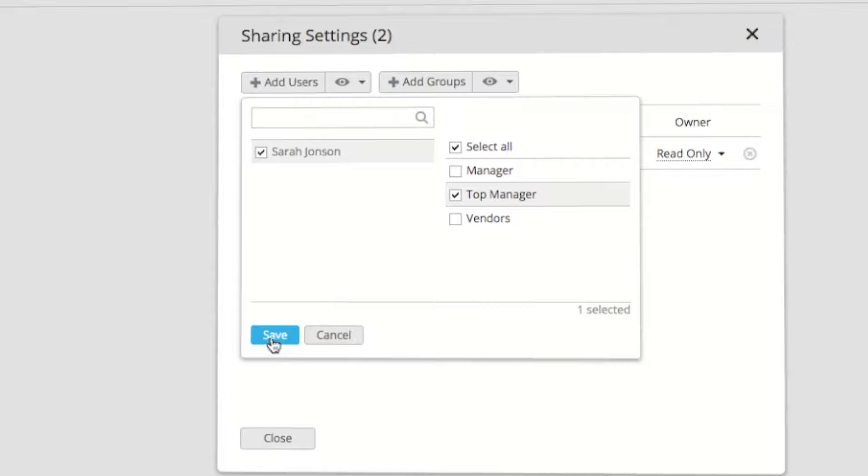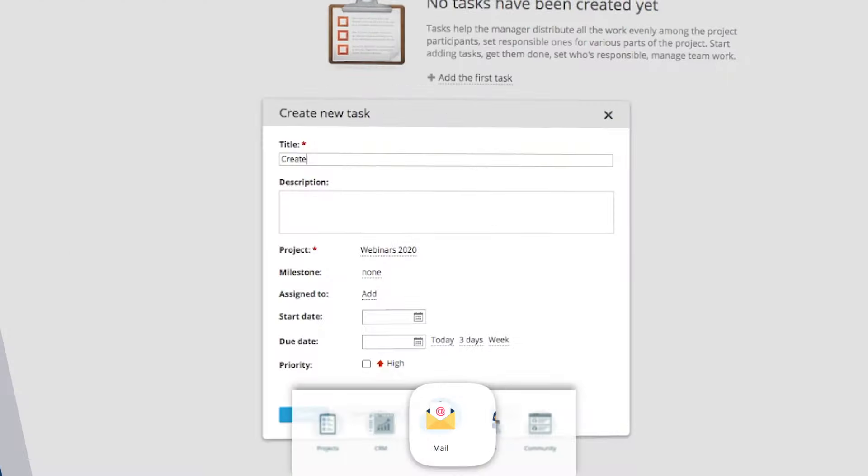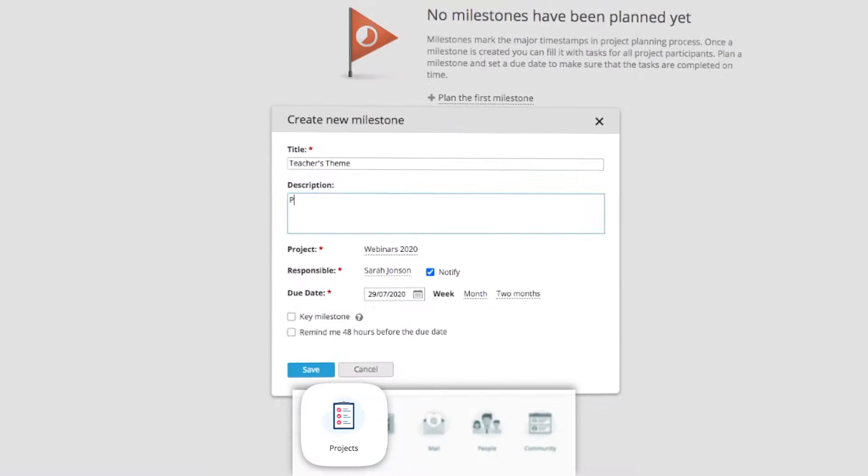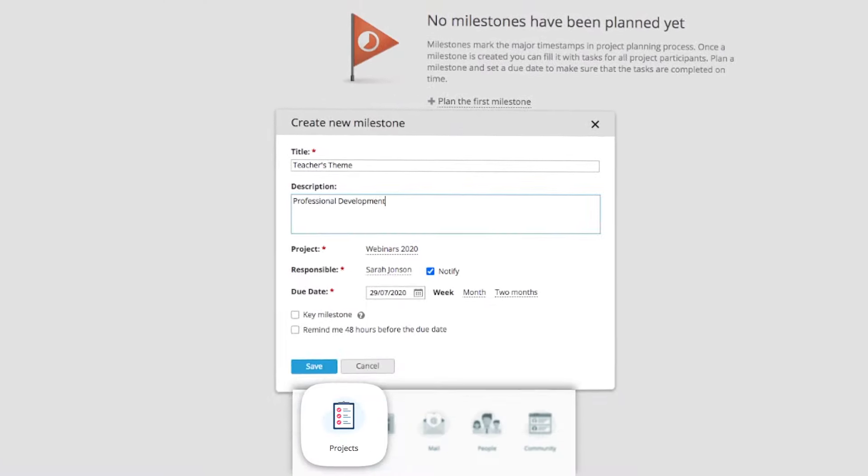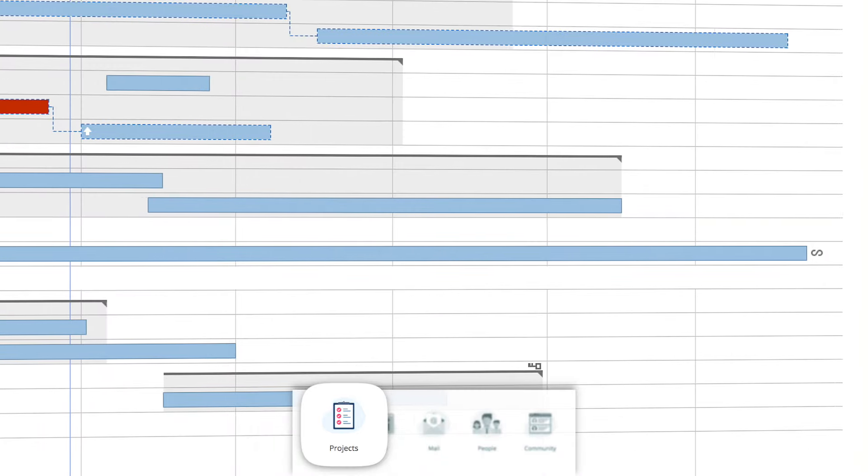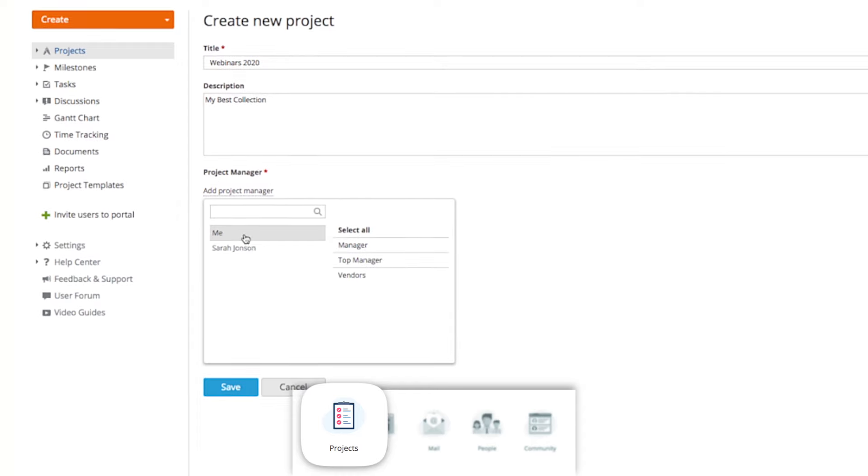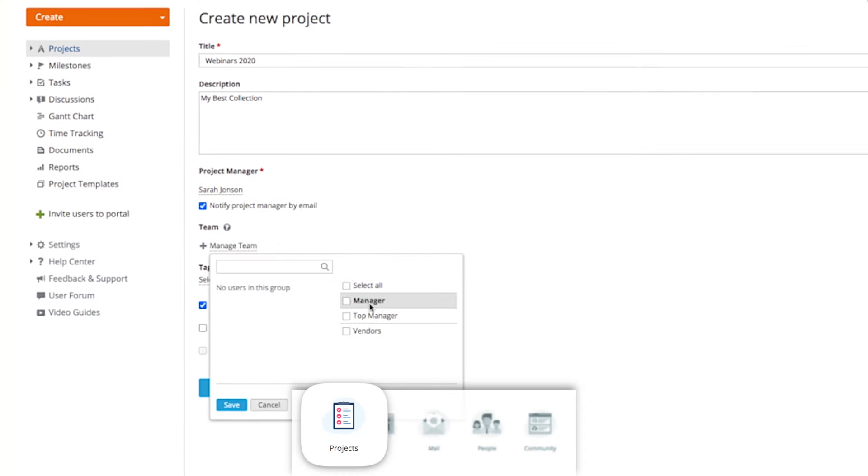Manage and view multimedia files, assign tasks, subtasks, and milestones in projects. Track progress using Gantt charts and reports. Add project documents.